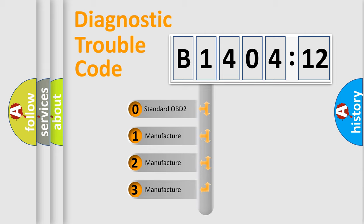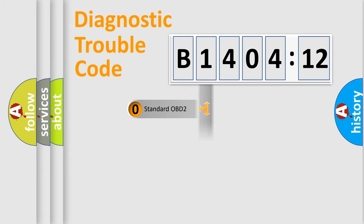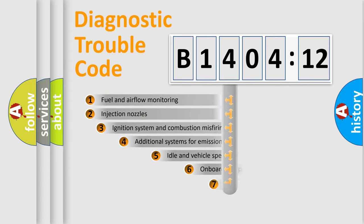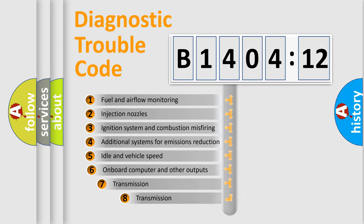If the second character is expressed as zero, it is a standardized error. In the case of numbers 1, 2, 3, it is a more specific expression of the car-specific error.